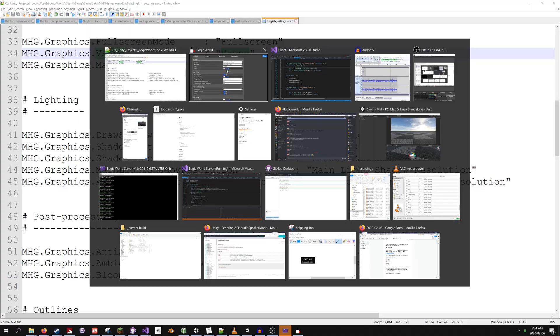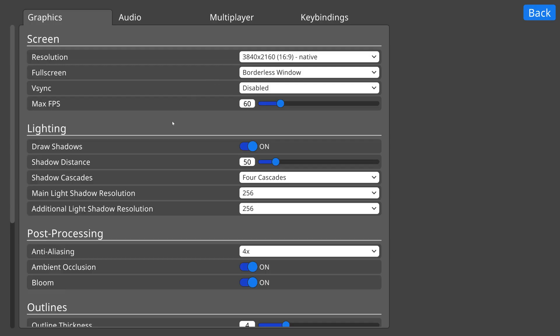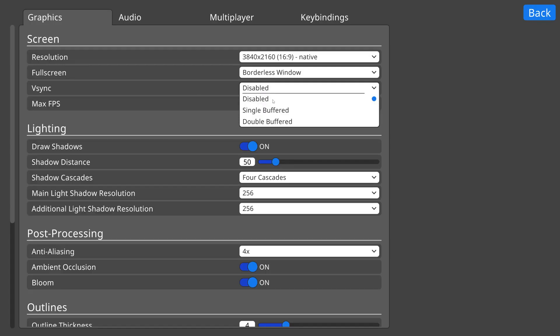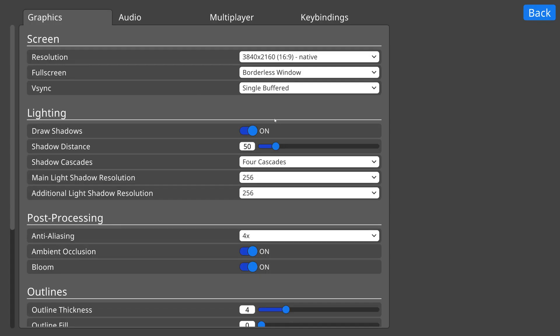This system makes it incredibly easy for us, and for modders, to add settings. Now that it's set up, I am pumped to go through the game and just add a buttload of settings so you can tweak everything about the game to just the way you like it.